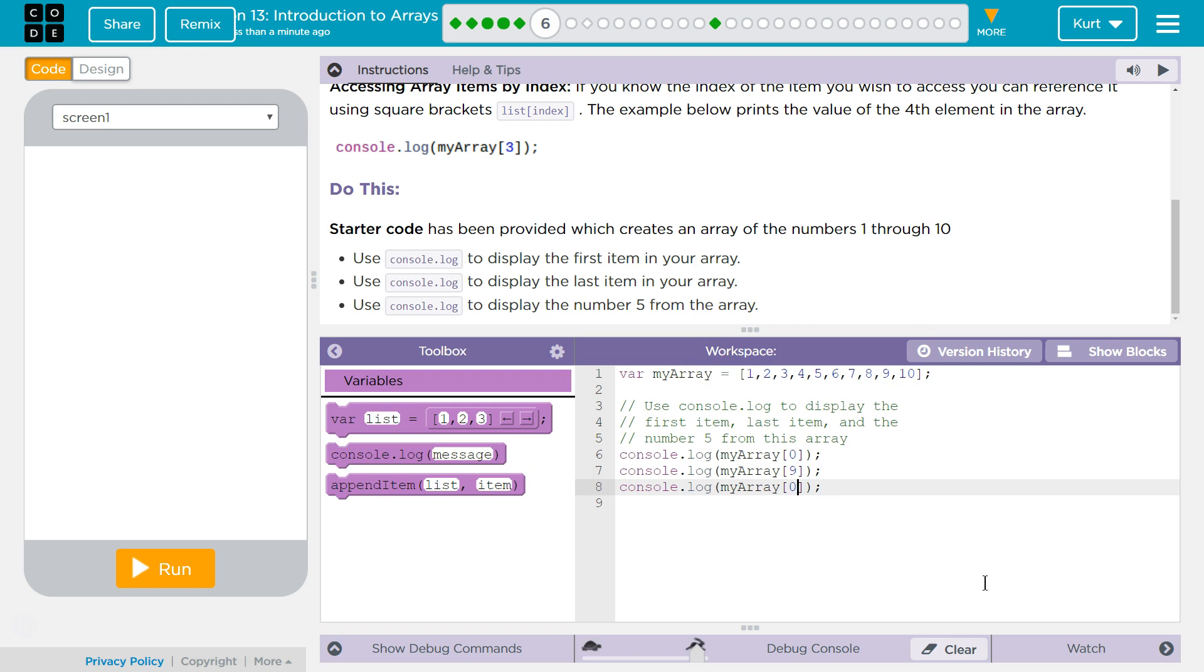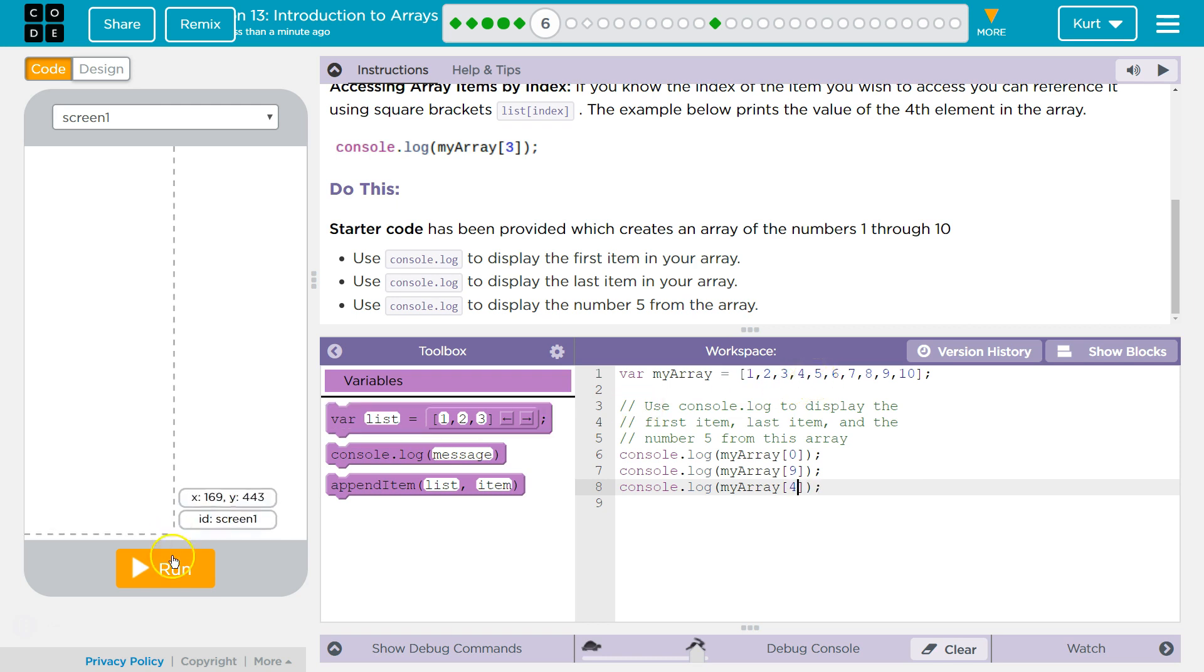And the... Oh, we want to display the number five. So start counting at zeros. It's weird, but... Zero, one, two, three, four.